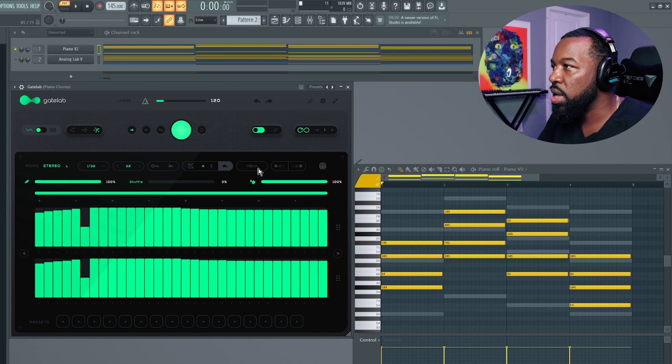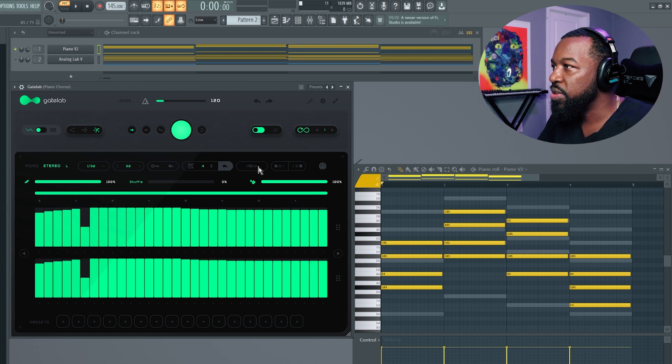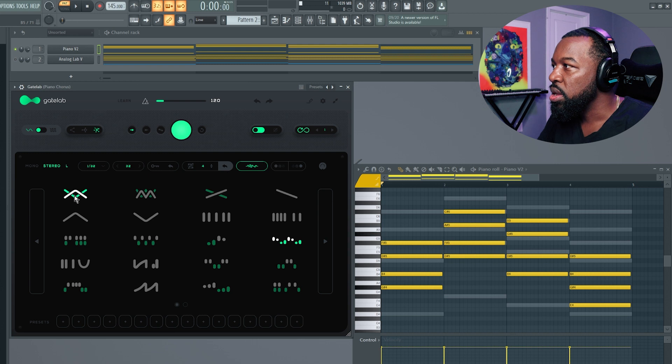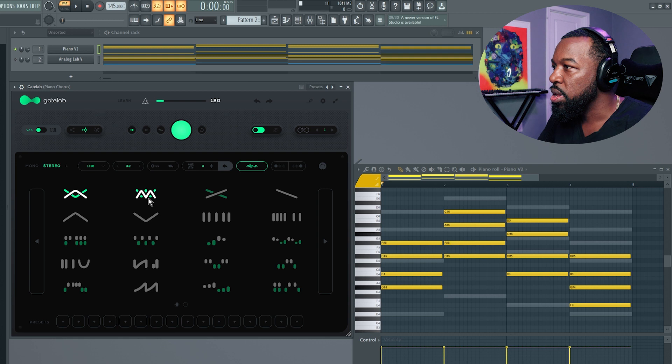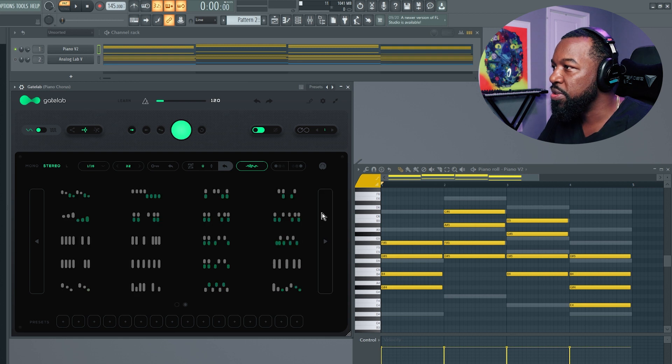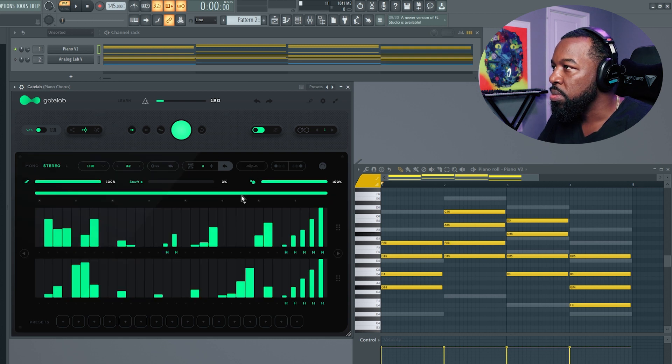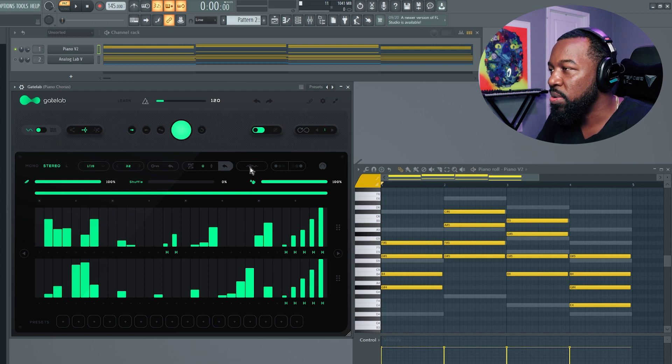Moving over to the right a little more, you have your presets. When I hit this button here, you can go between the different presets and you can come out and kind of see what the preset is doing. You have two pages of presets to choose from.